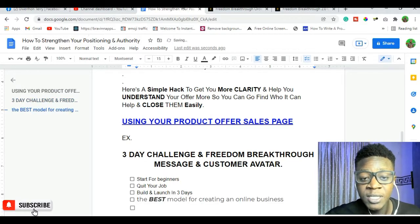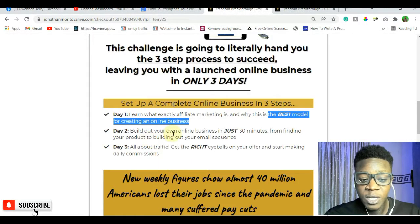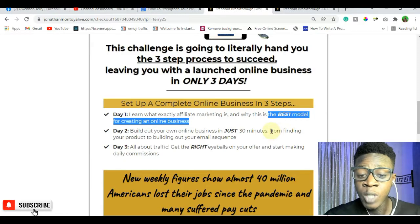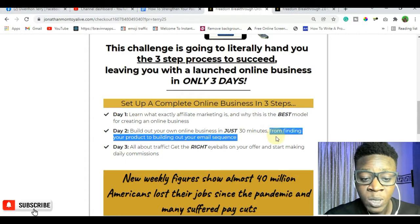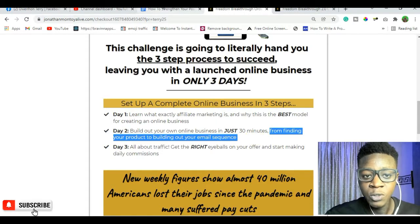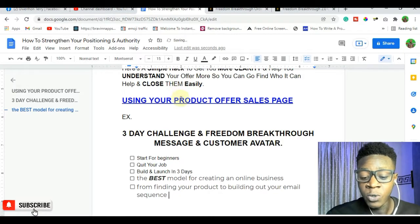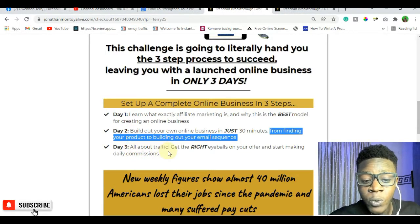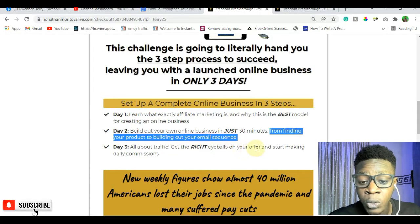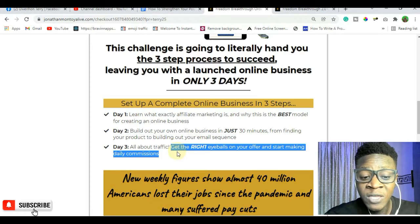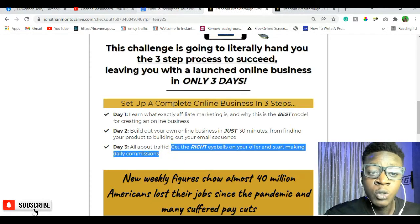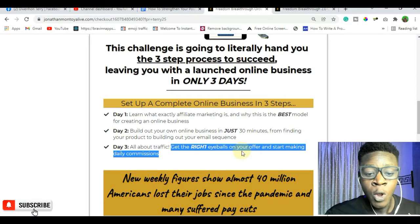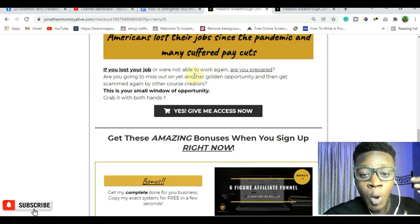Affiliate marketing is the best model for creating an online business. The second thing it will give you is: 'build out your own online business in just 30 minutes' — from finding your products to building out your email sequence. Add this to your messaging because this is something people struggle with. Day three is all about traffic — getting the right eyeballs on your offer so you can start making daily commissions. From scanning the three-day challenge, we've now gathered a lot of targeted messaging material.